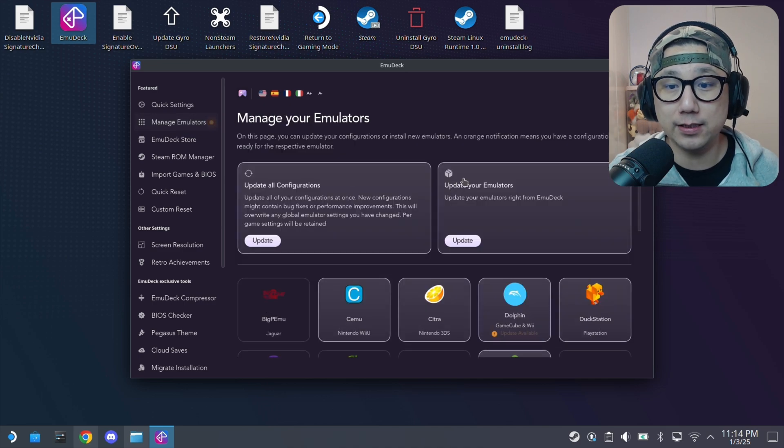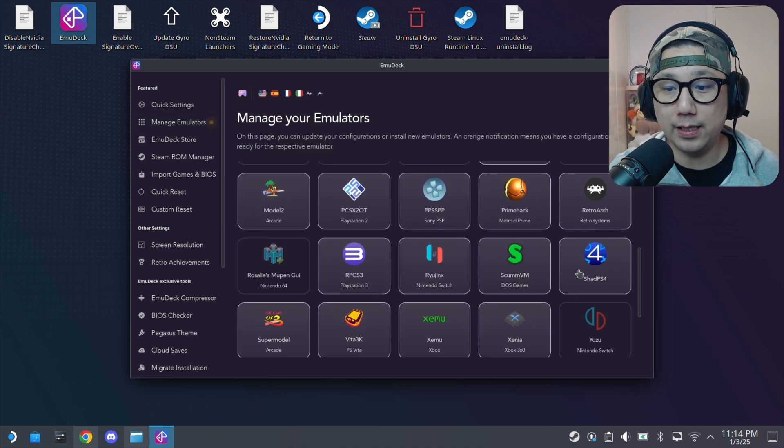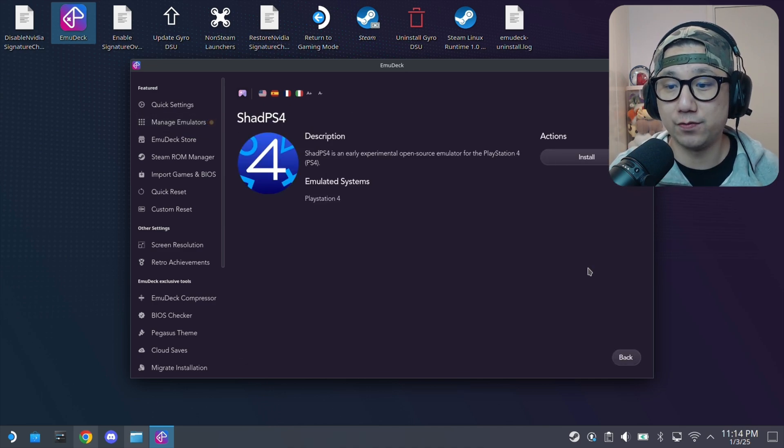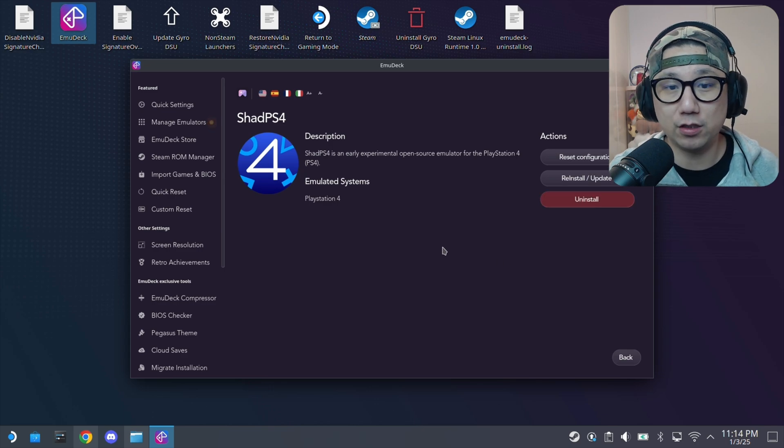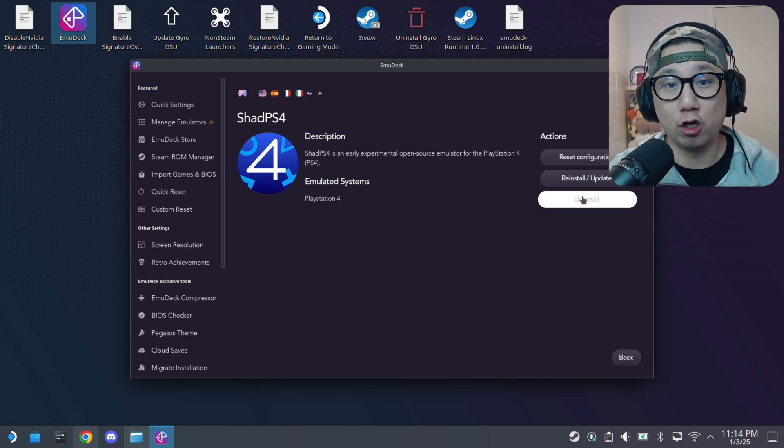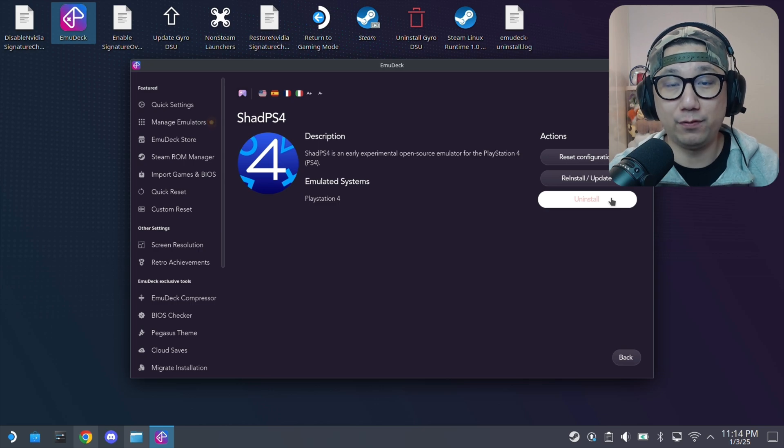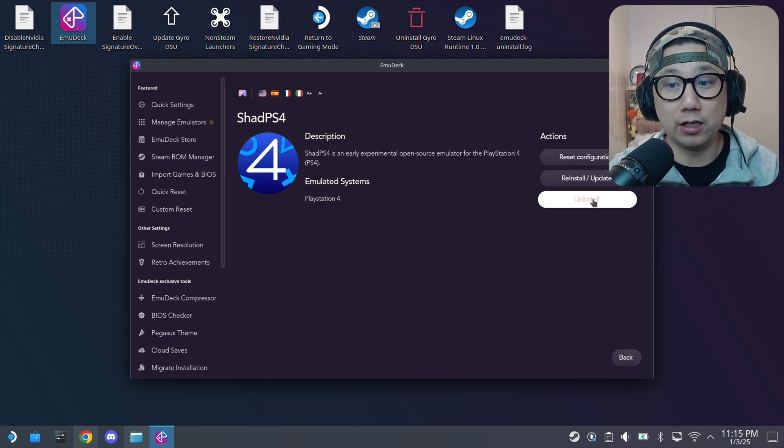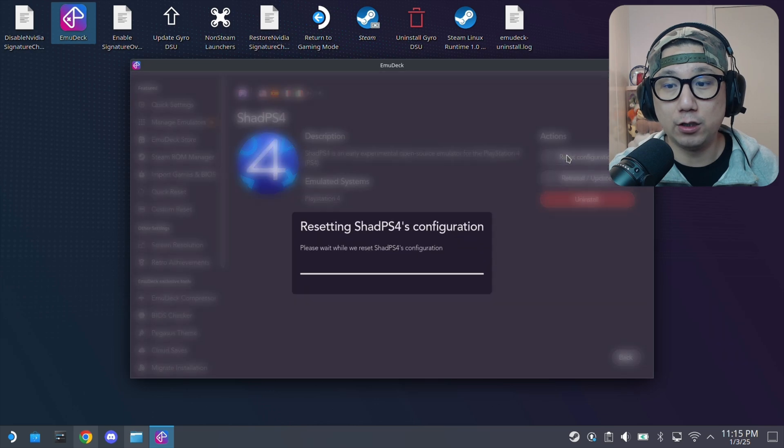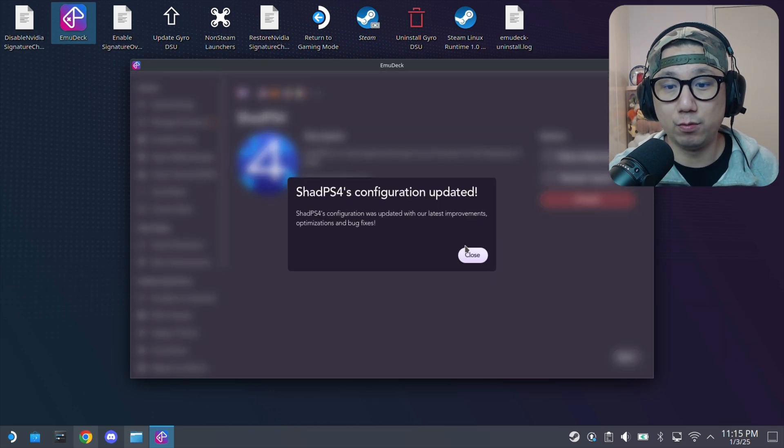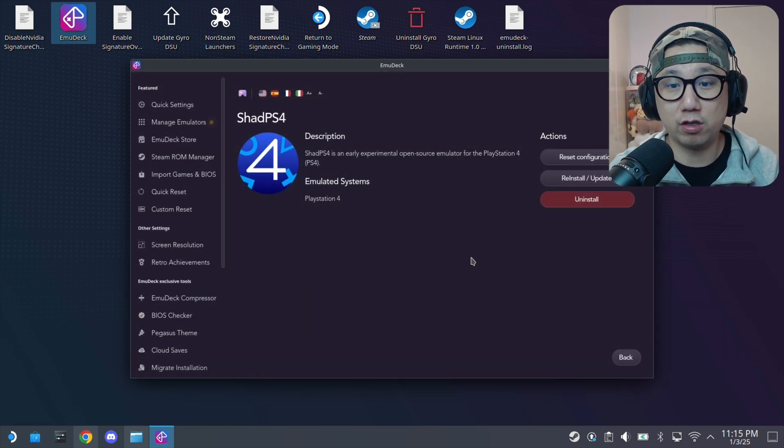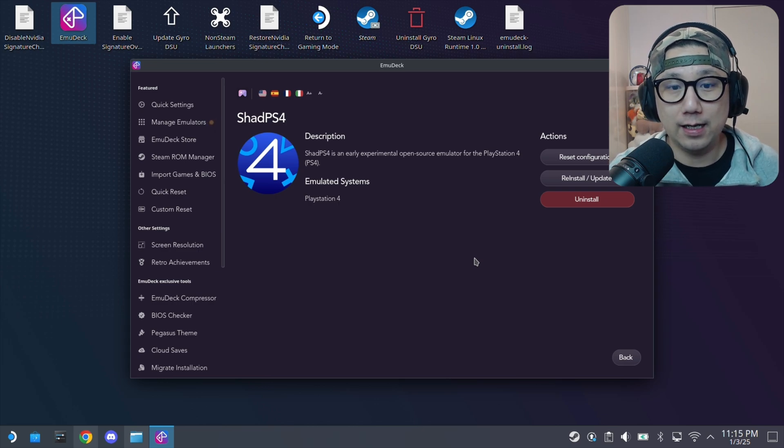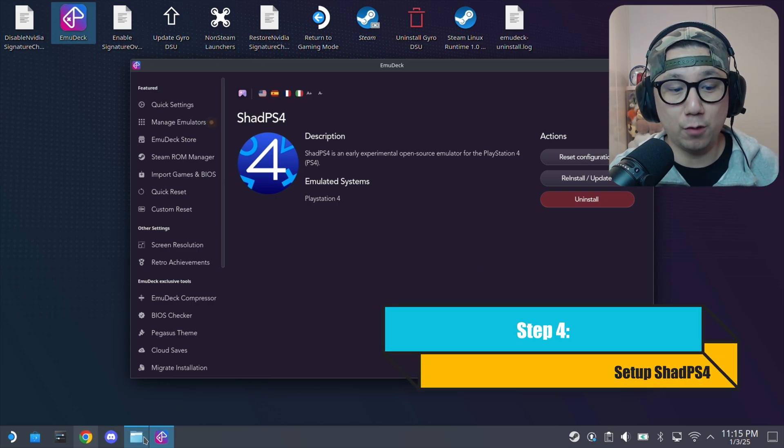Once you're in here, click on the left-hand side, manage emulators. Scroll down a bit and you should see ShadPS4. That's the PlayStation 4 emulator. And then here should be installed. Oh, I've already got it installed. That's why it says uninstall for me. But if it's your first time, it should have installed here. Click on it. Make sure it's installed. And then you might want to reset configuration if you want to make sure it's stock settings.